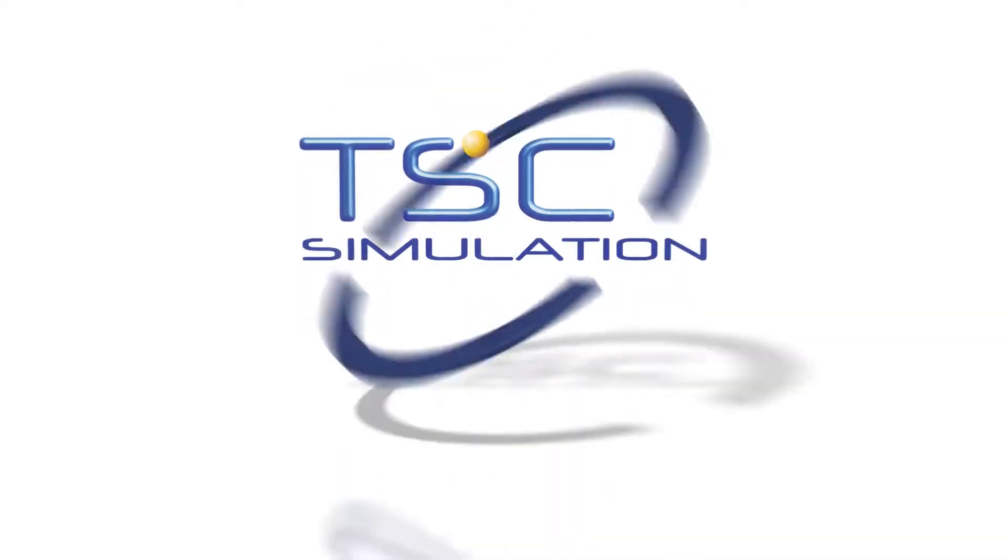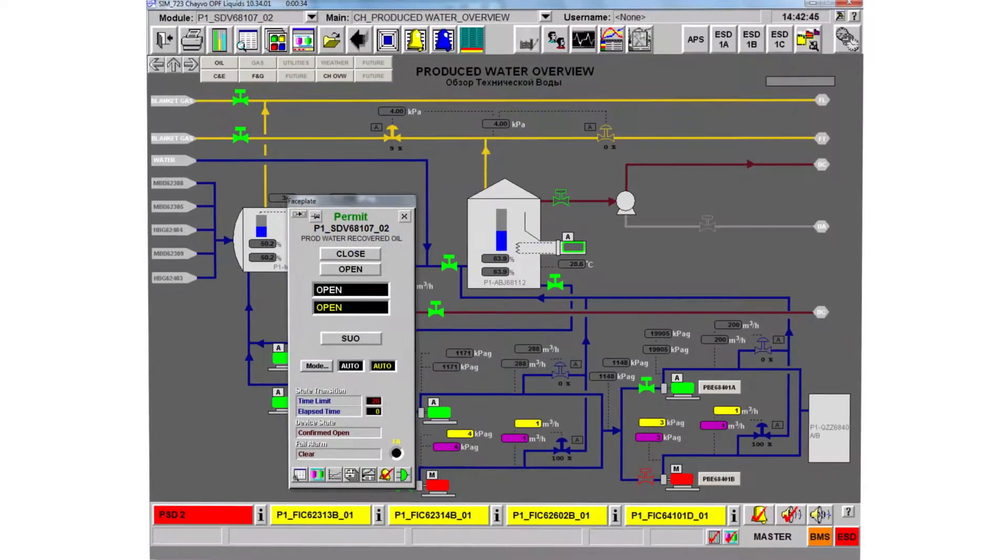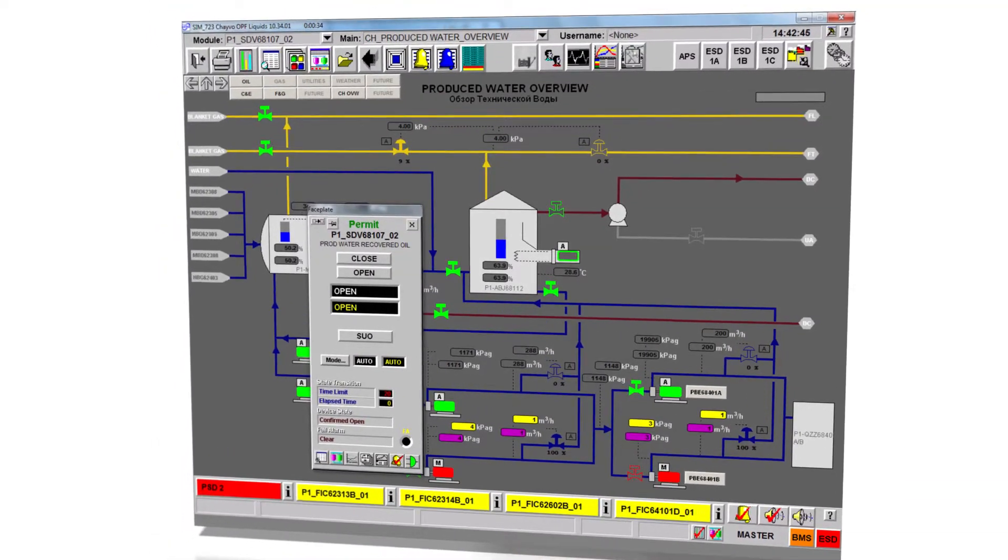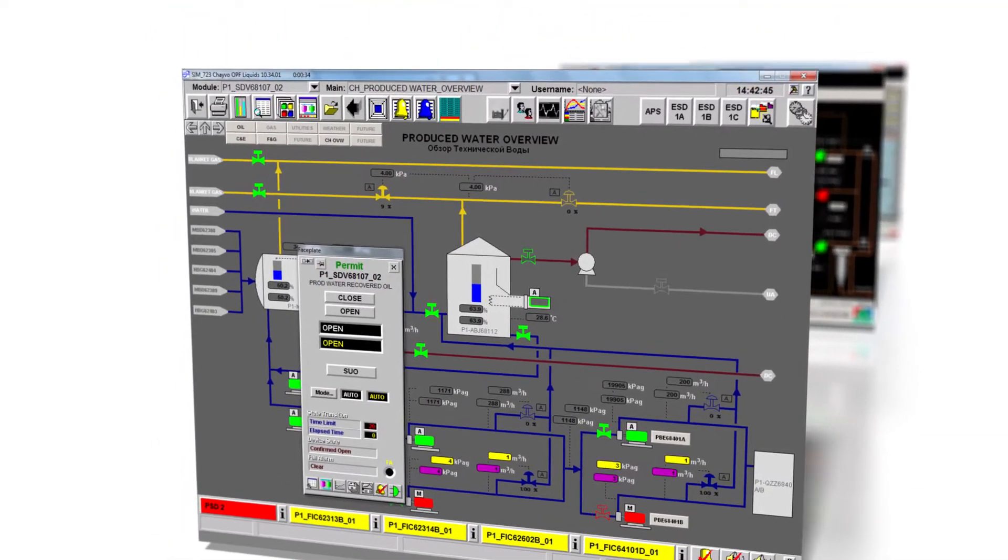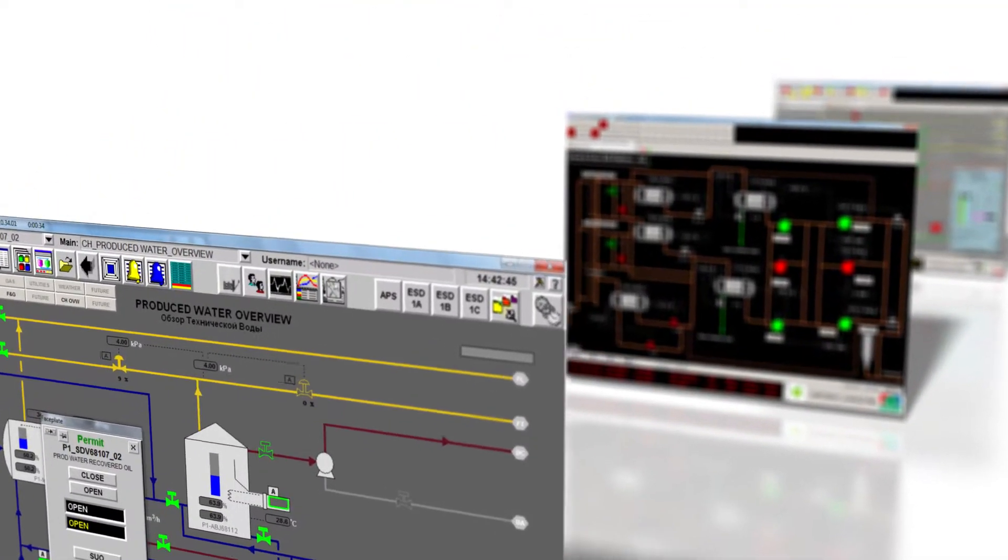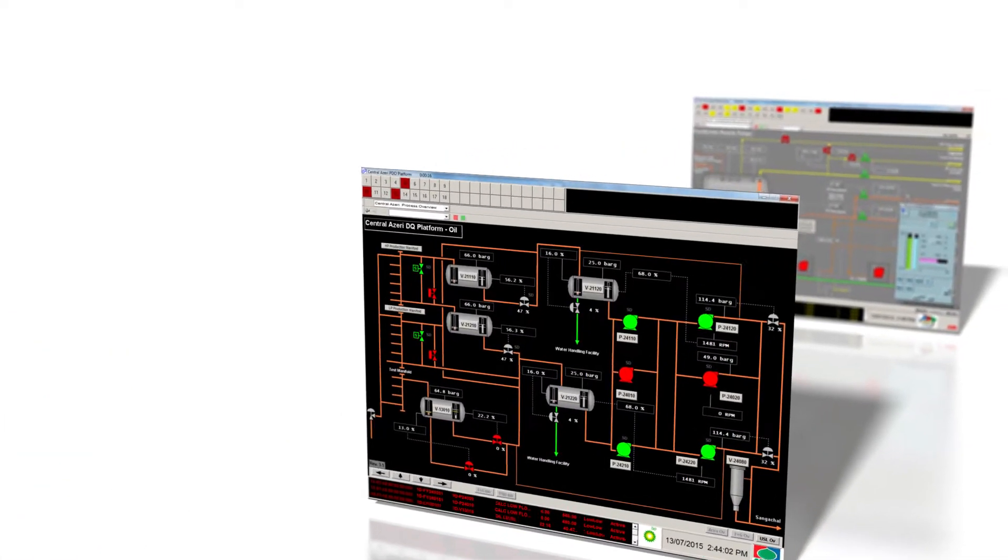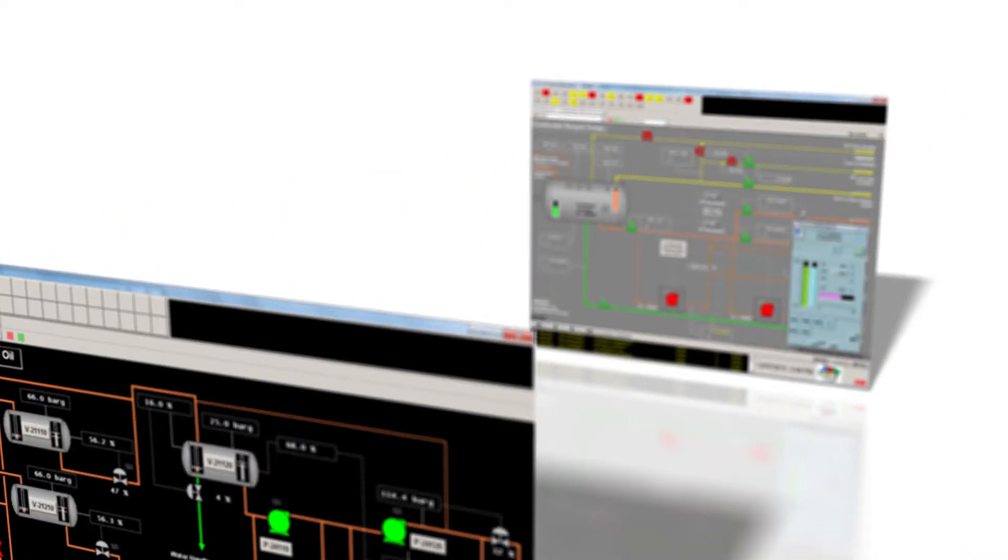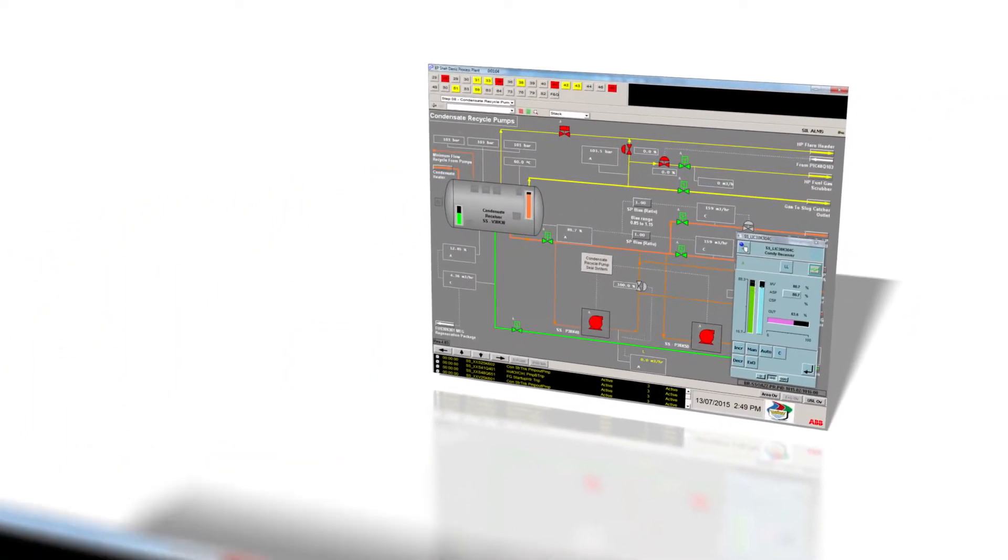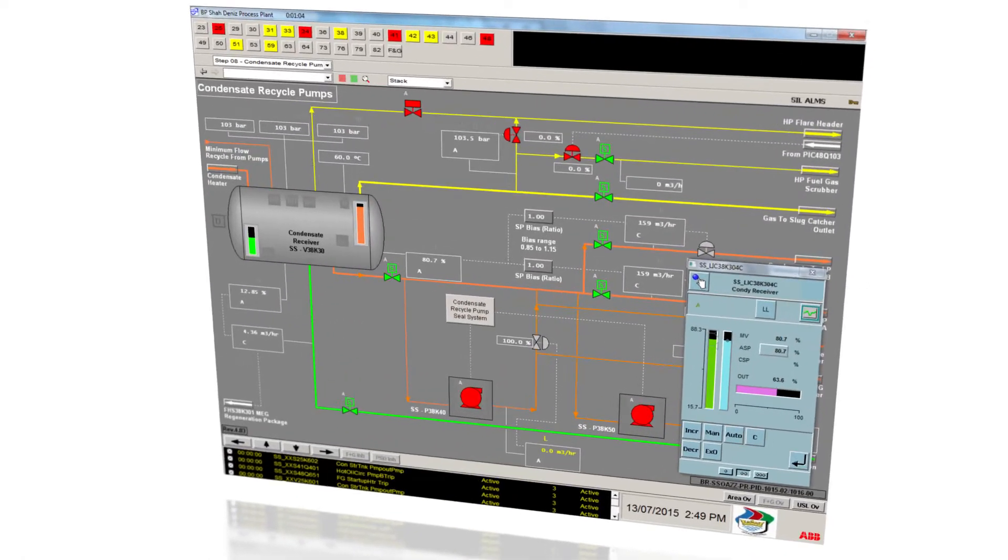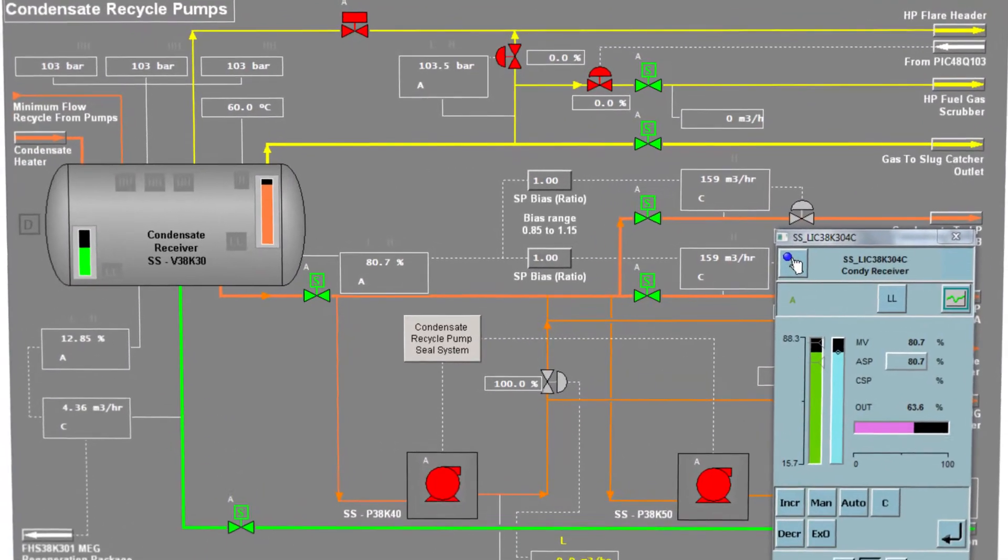You get the most effective training possible by using TSC simulation. Our engineering fidelity simulation modeling may be combined with high fidelity emulations of actual DCS screens to provide a true dynamic real-time model of your actual site system.